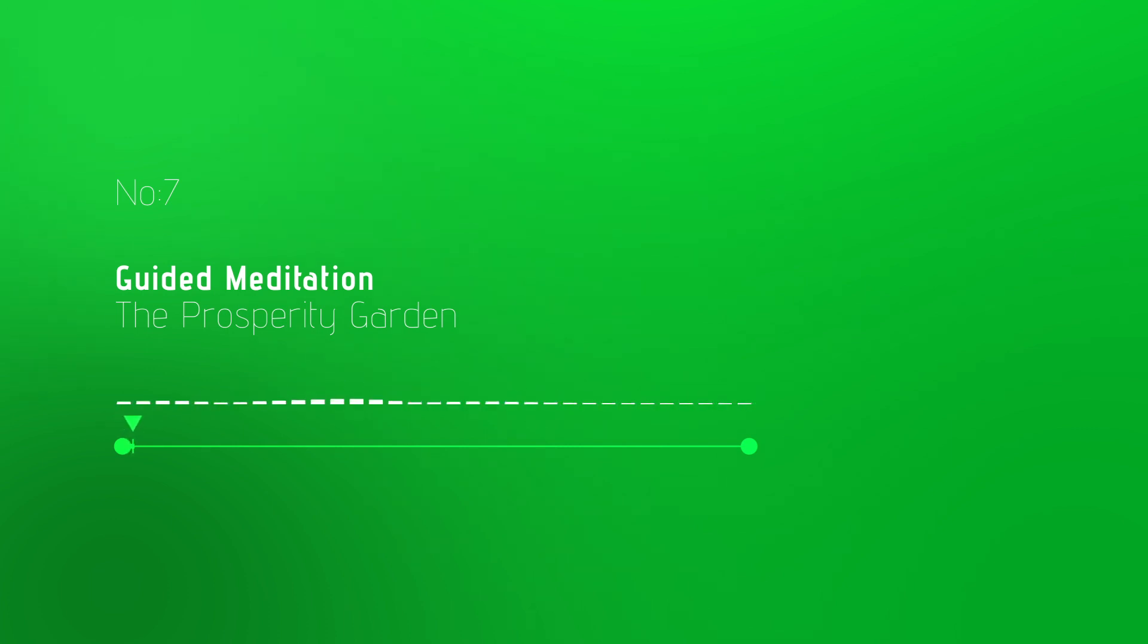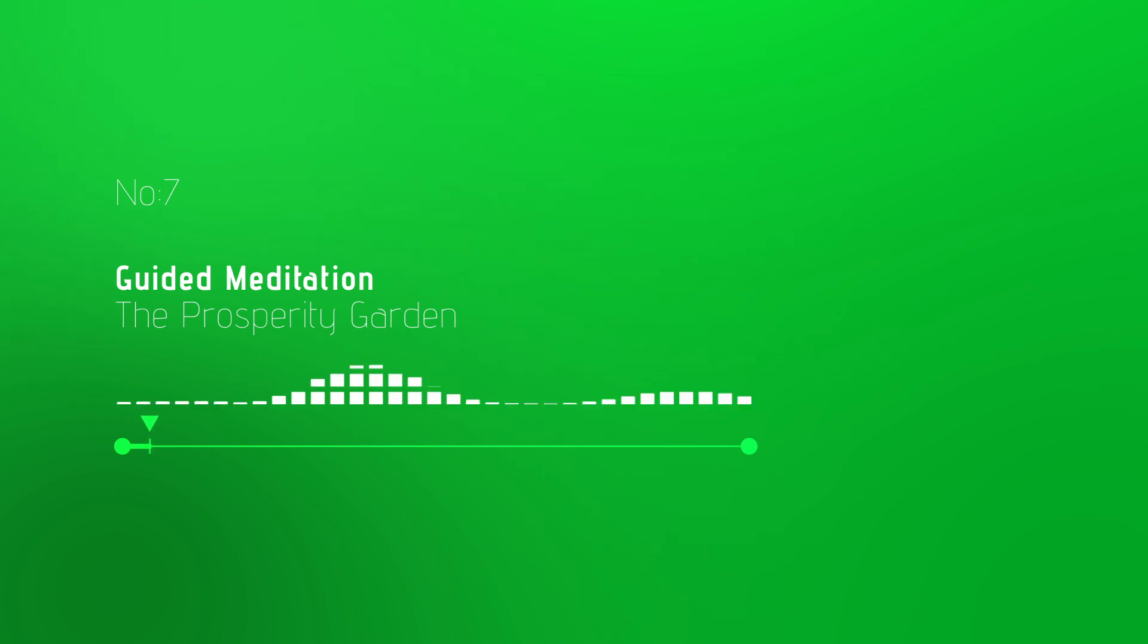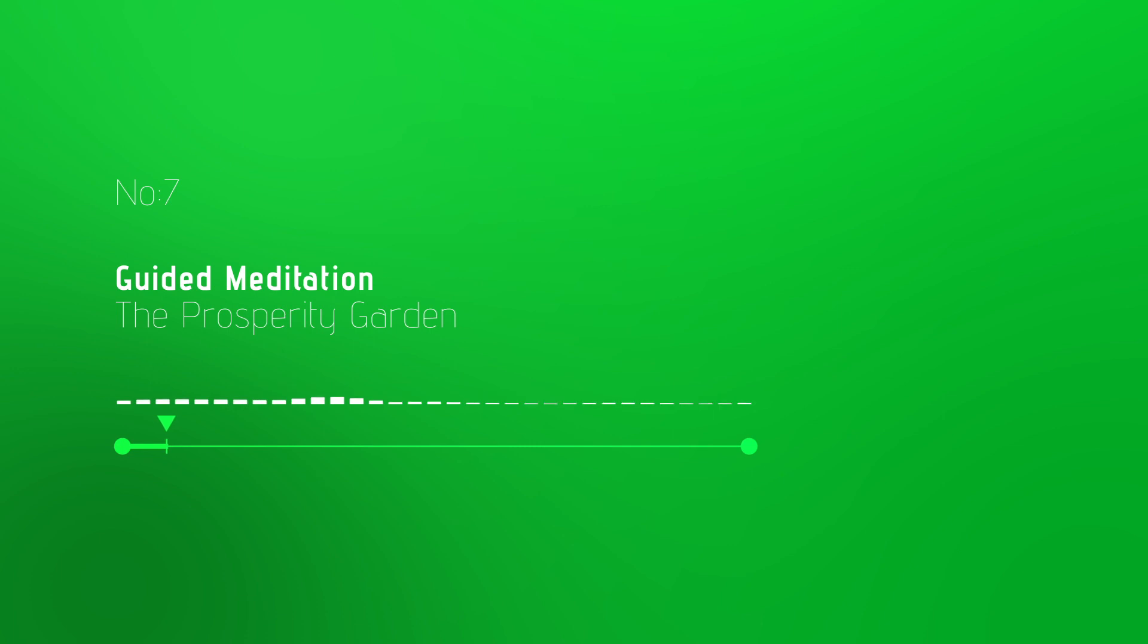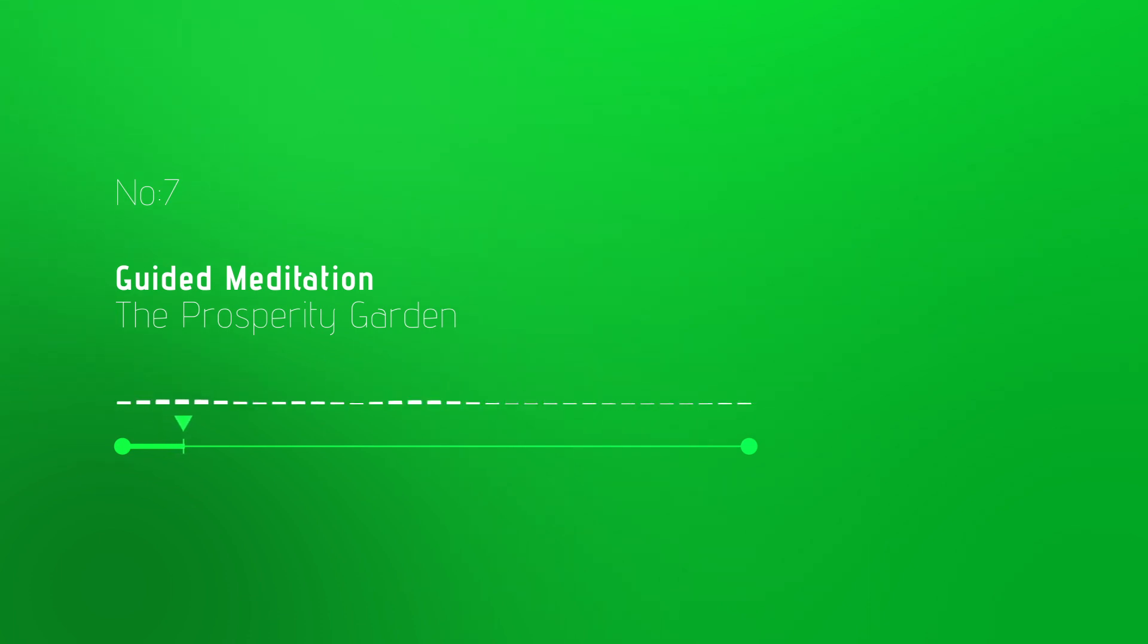Welcome back to our exploration of abundance. Settle into a comfortable position and close your eyes. Begin by taking deep, soothing breaths, inhaling wealth and exhaling any doubt or fear.